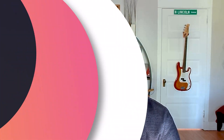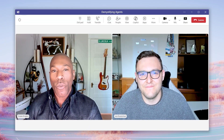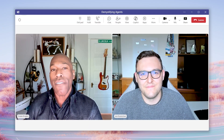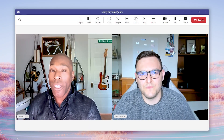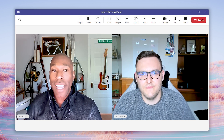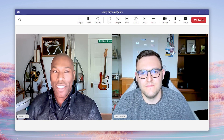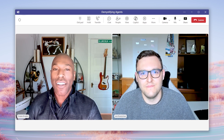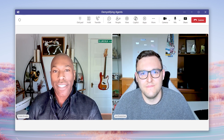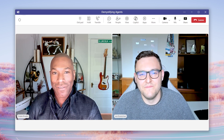Welcome back to Demystifying, where we are talking about our favorite thing — agents. I'm here with Jack, the co-pilot studio marketing lead, and we are in the middle of answering questions submitted by you about agents. Jack, are you ready to take on the next question? I'm ready.